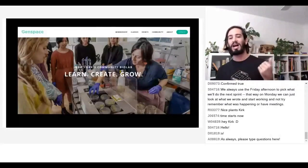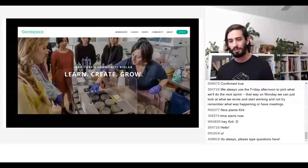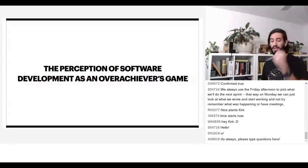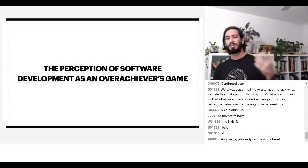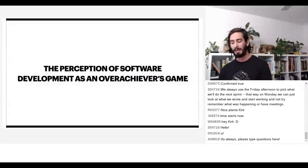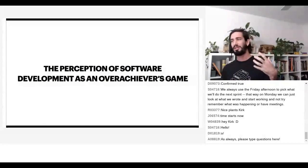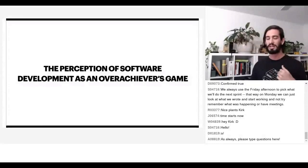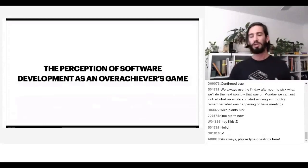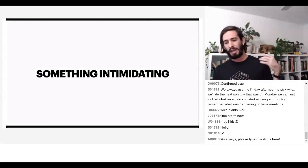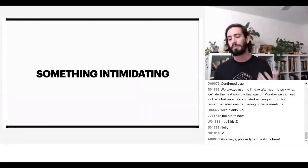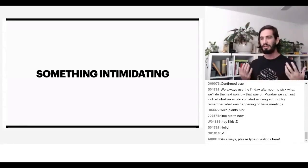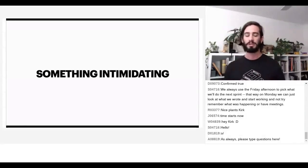That was the exact opposite idea of computer science that got me into it. What I took away from that conversation was their perception of software development as an overachiever's game — a high barrier entry. If you didn't feel as if you were one of the smartest kids in the class, there was no point in trying. And that to me is the worst possible thing and the worst possible brand perception for what I think is an incredibly important domain.